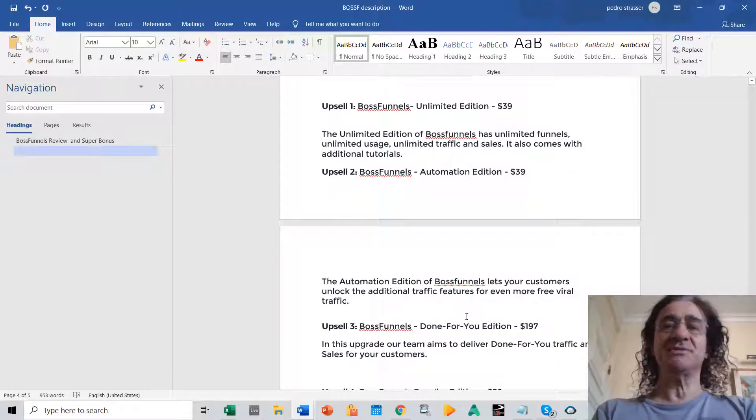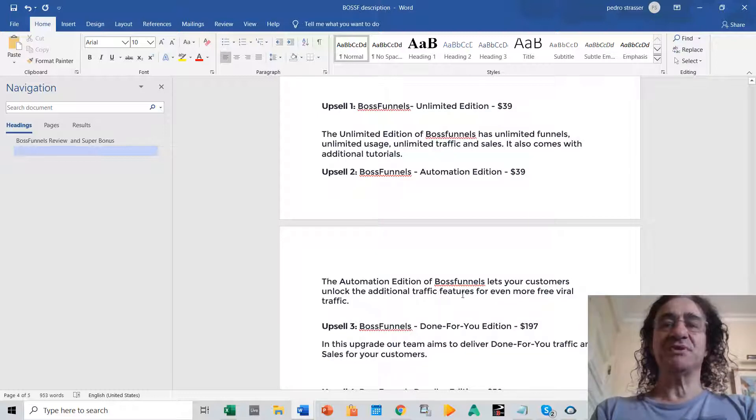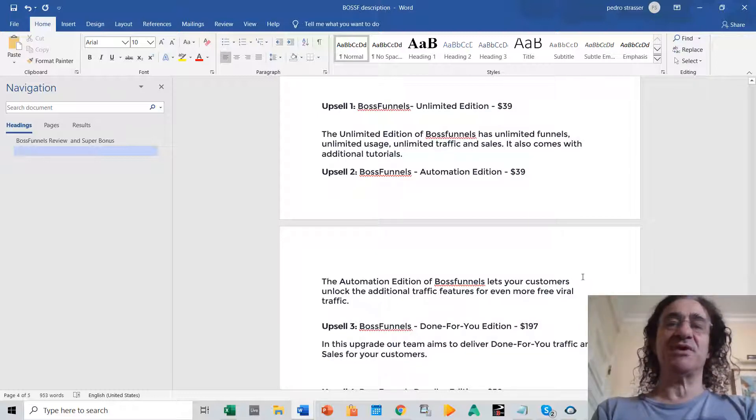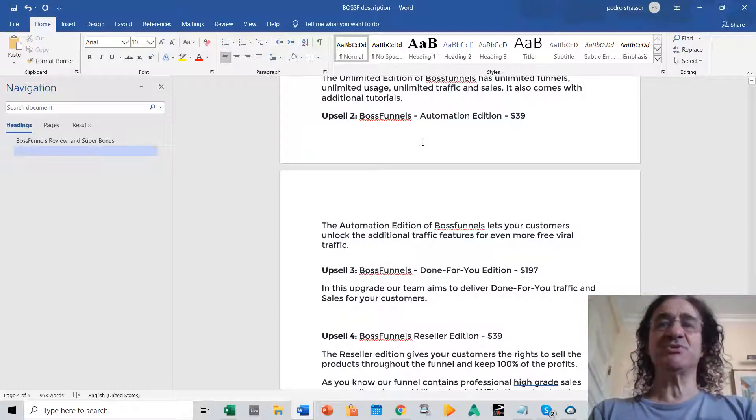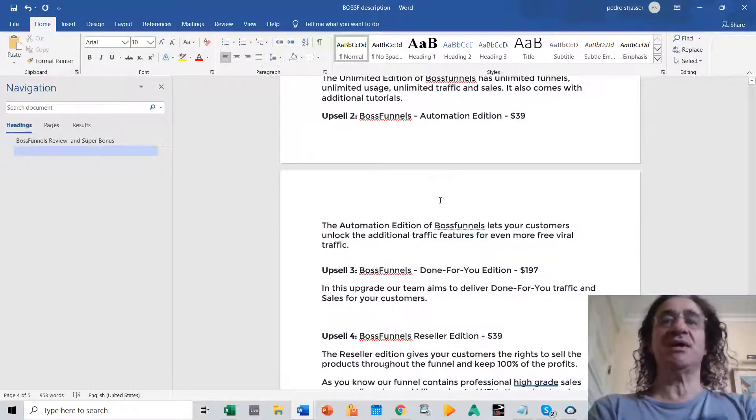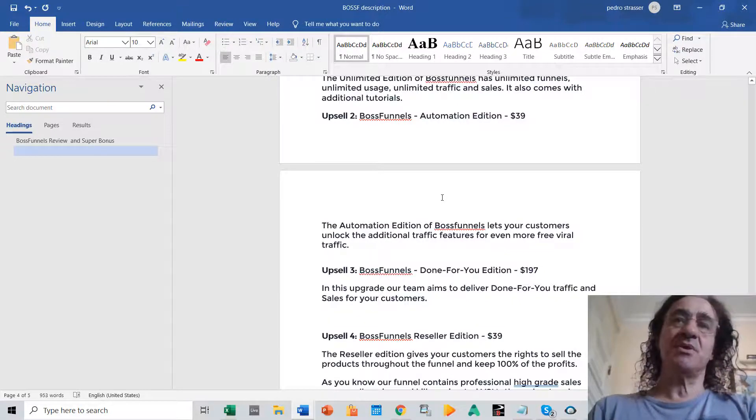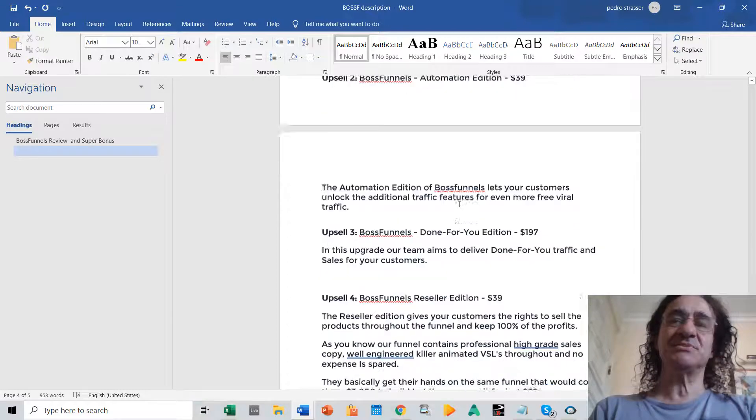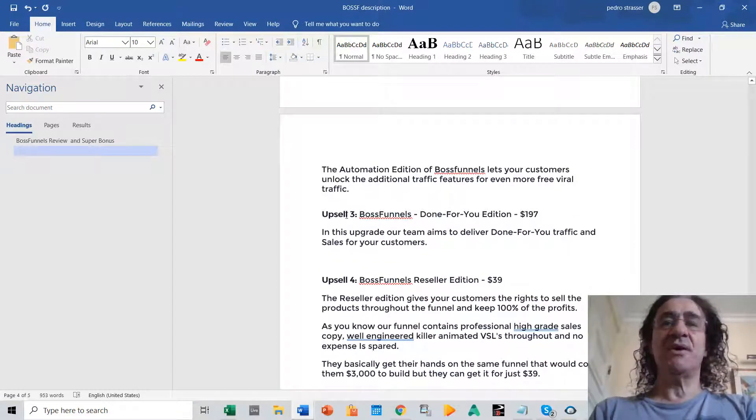Then you have the automation edition, upsell number two for $39. So automation edition basically lets your customers unlock the additional traffic features for even more free viral traffic. So this is like automation done for you system that will be able to get more unlock buttons for social networks.